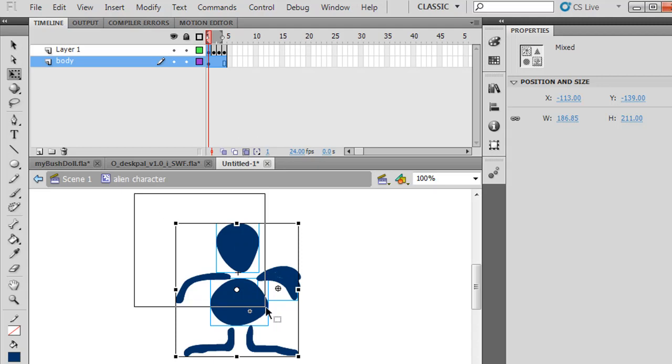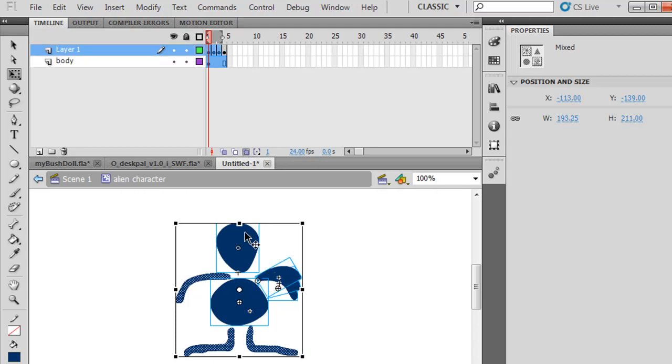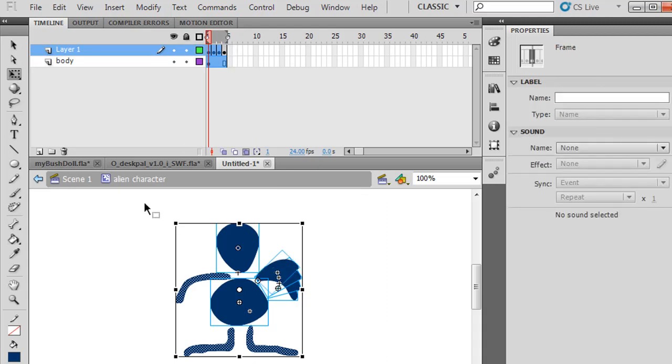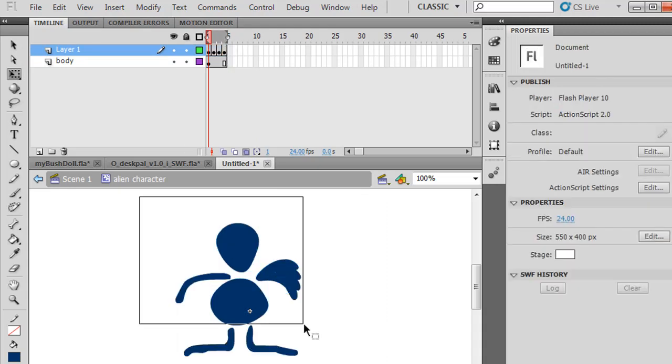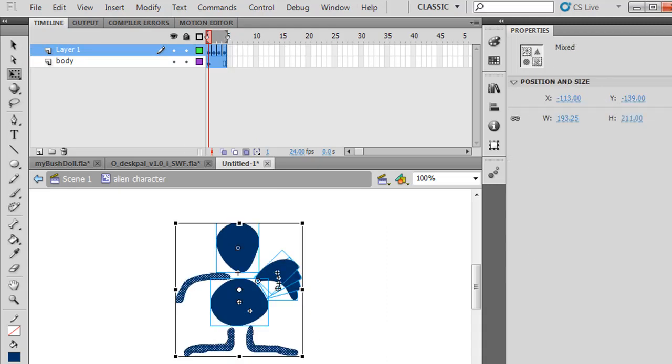Then I'm going to highlight everything. I might need to drag this to select that last frame here. I'll do it again. Notice I've now selected all of the assets, all of the layers, and these multiple keyframes of the arm motion.